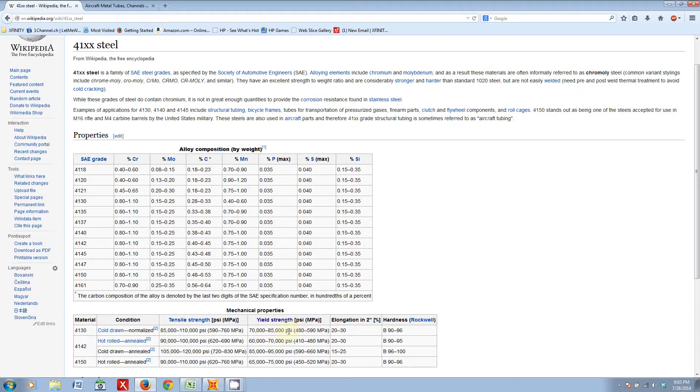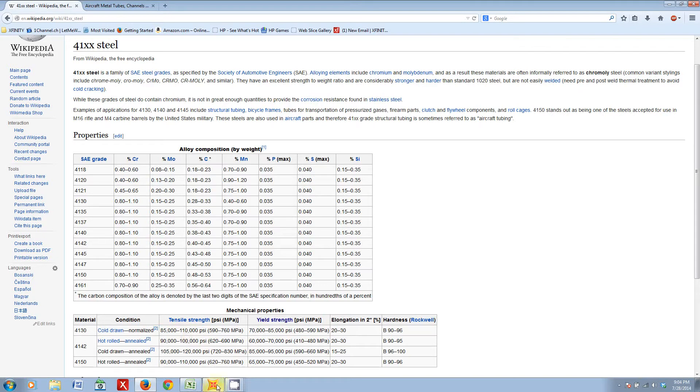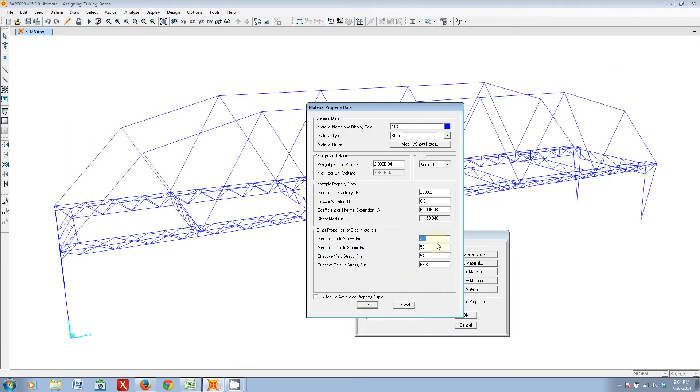and tensile strength is 85,000 to 110,000 PSI. I'm going to be using the minimum values in each of these ranges, just to be on the more conservative side. For minimum yield strength, we'll just say 70, and effective yield strength, I'll just say 70 as well.